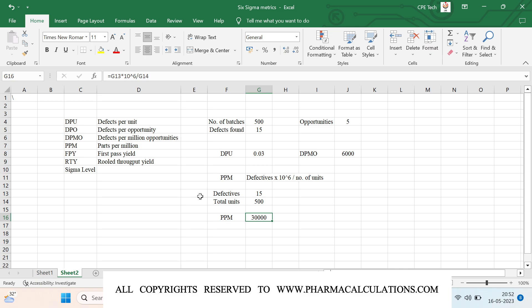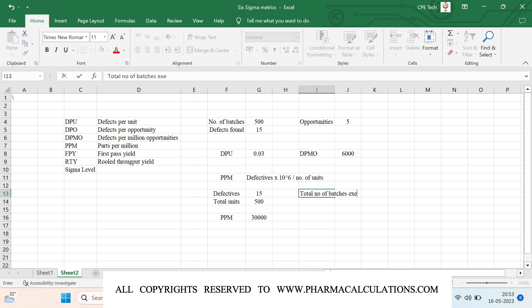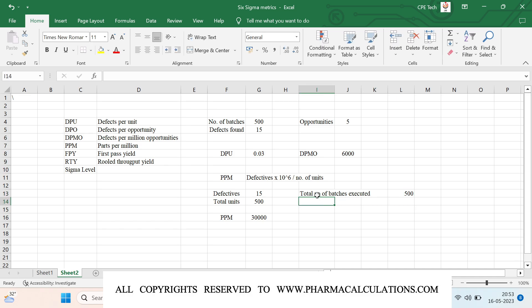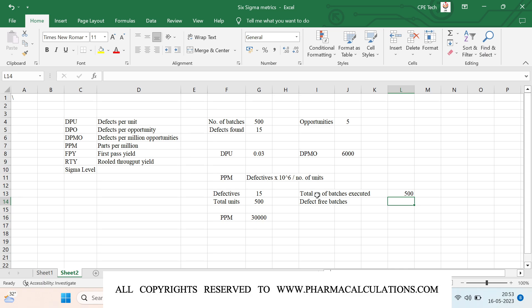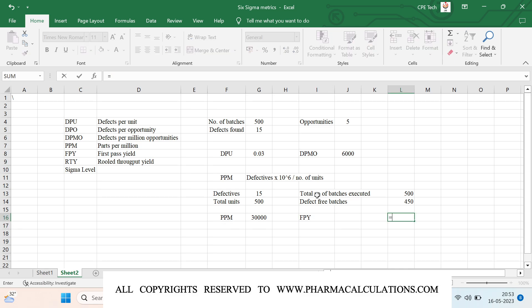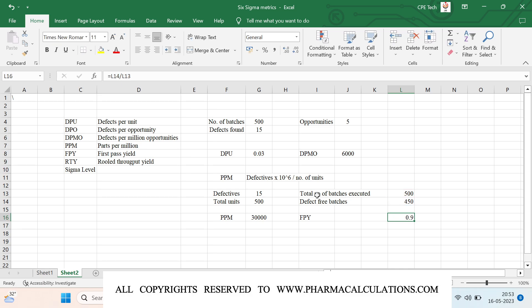First pass yield (FPY) reflects the total number of defect-free units divided by total units manufactured. For example, out of 500 batches executed, if 450 are defect-free, then FPY = 450 / 500 = 0.9.